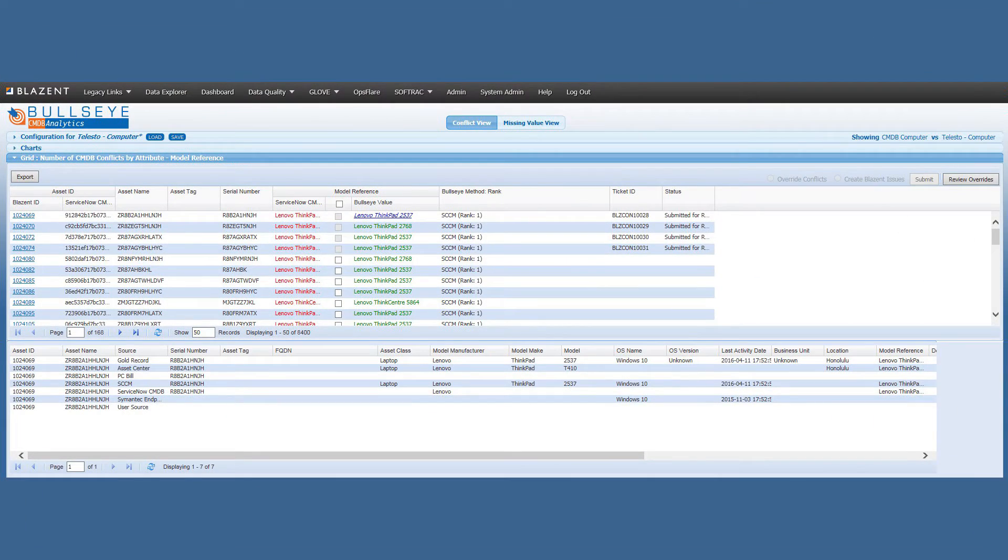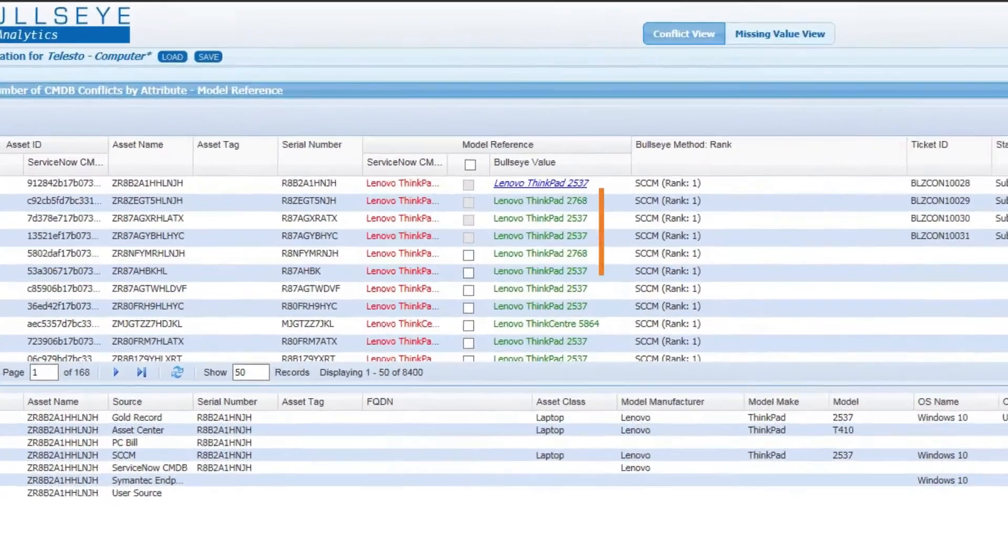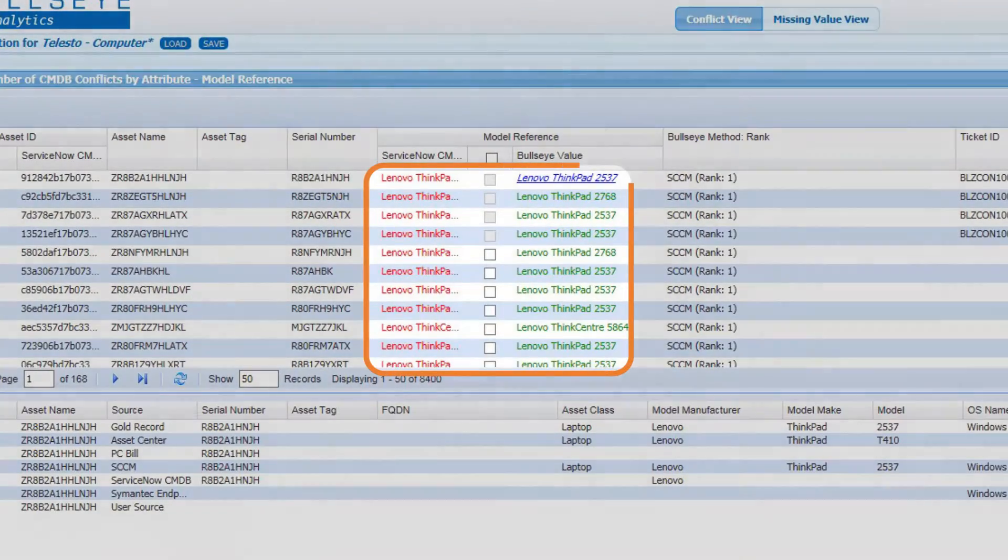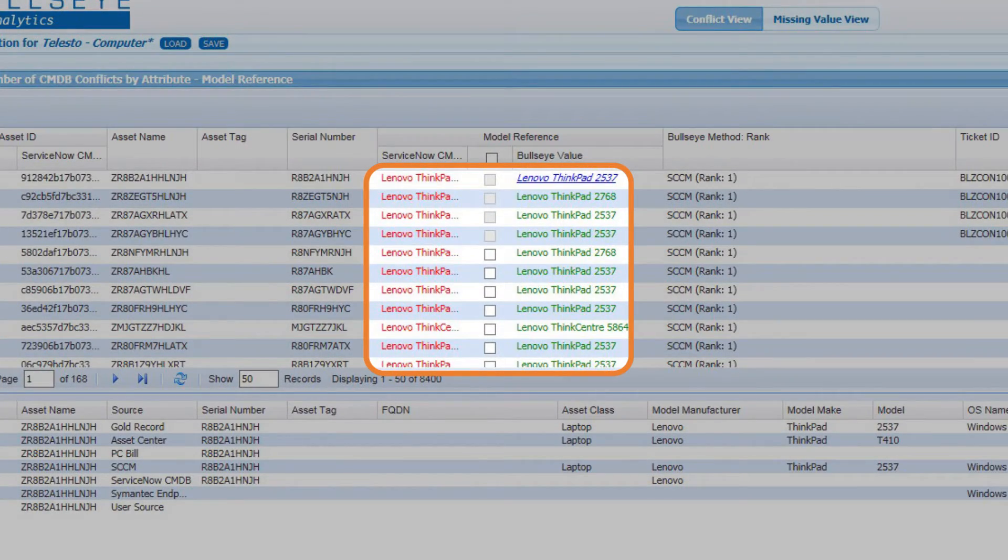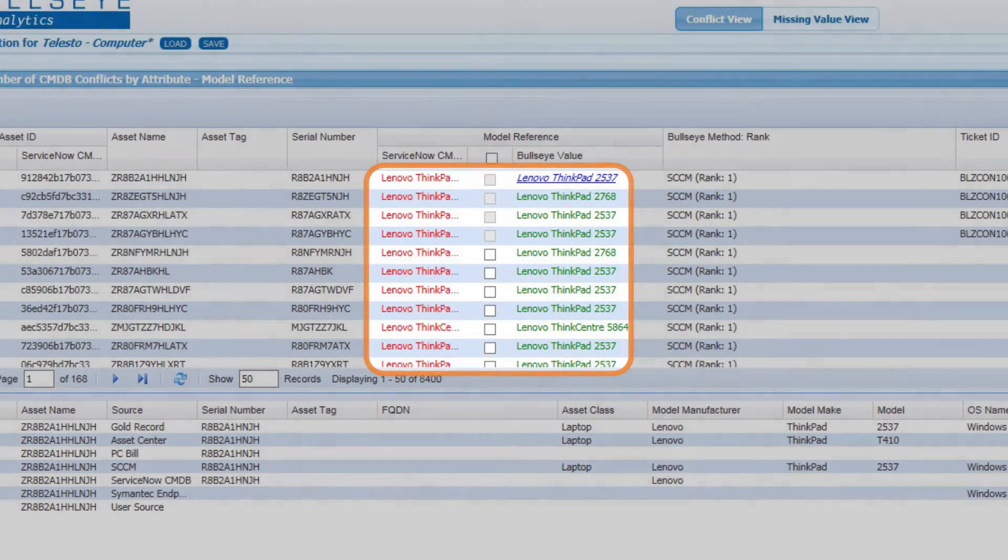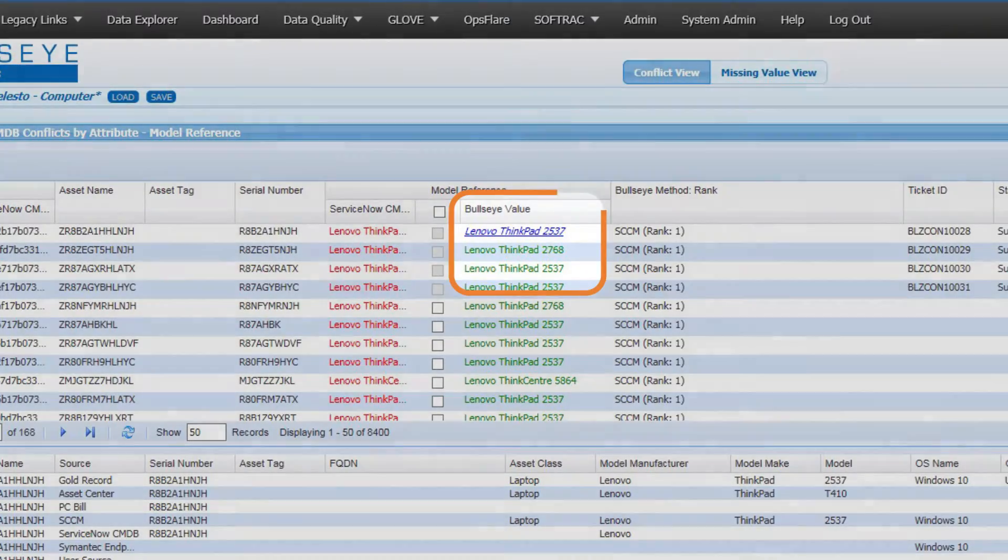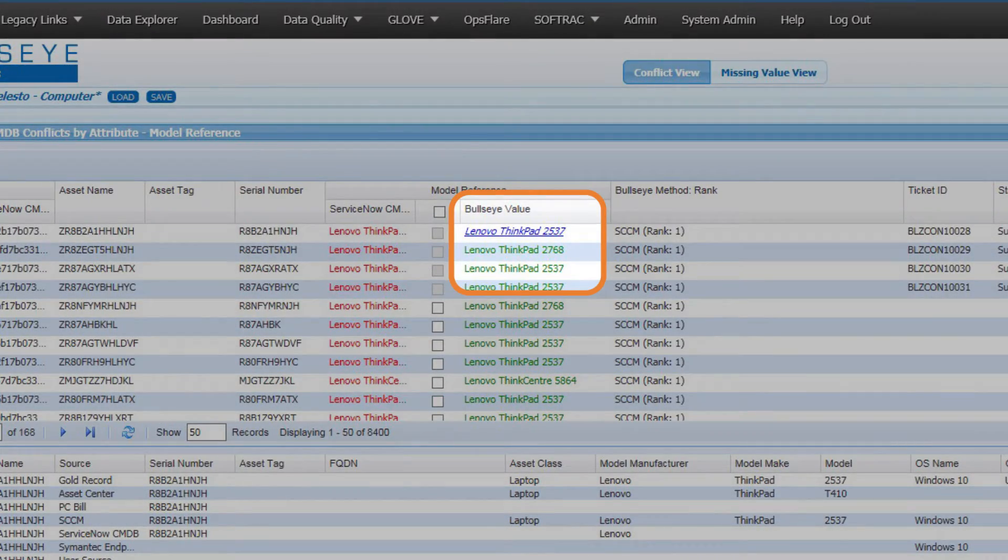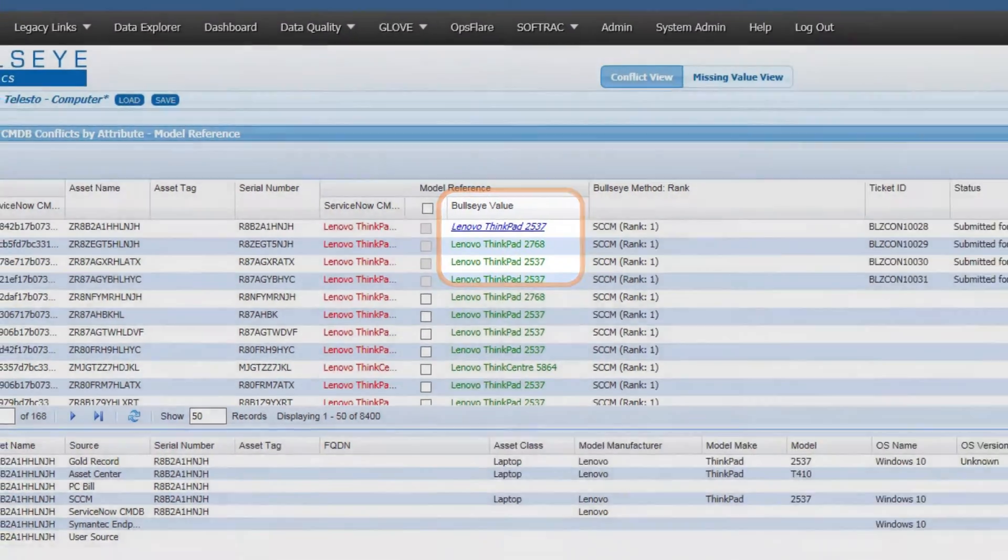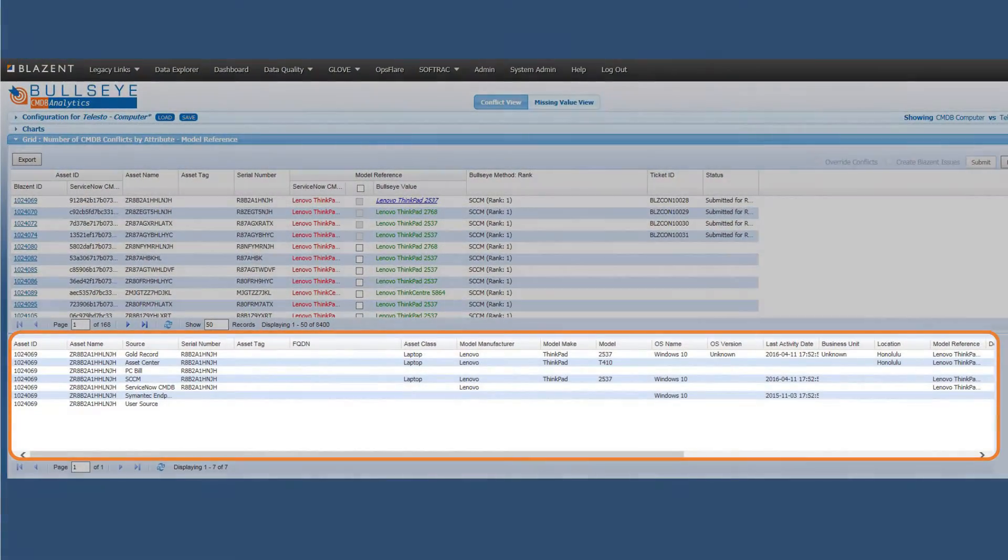Again, drilling down into any segment on the graph will reveal the underlying data, show the conflicts between existing data and the new data, the Bullseye method that was used, and the original data from all the sources that are informing on any given CI.